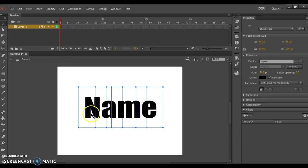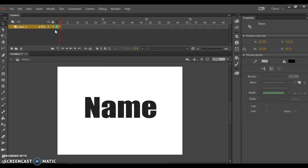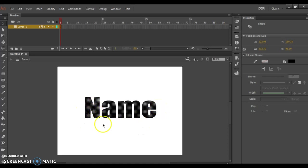That will divide each of the letters of my name into separate items. Go back to the same command, Modify, and choose Break Apart again. That will turn my letters into drawings. You can see the mesh is on them.